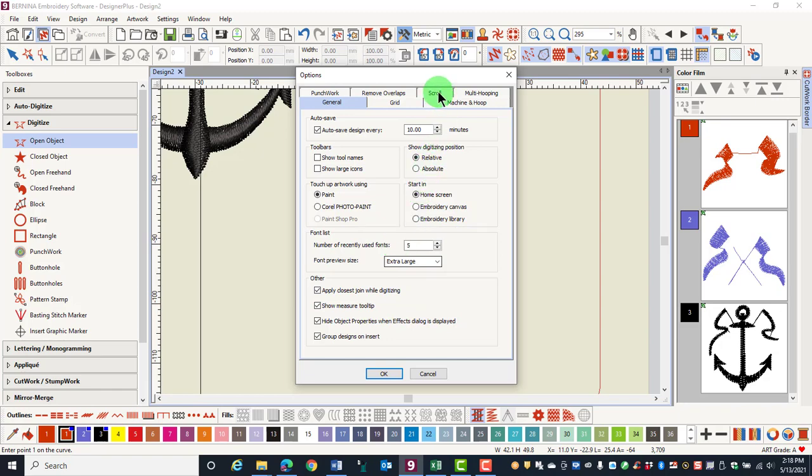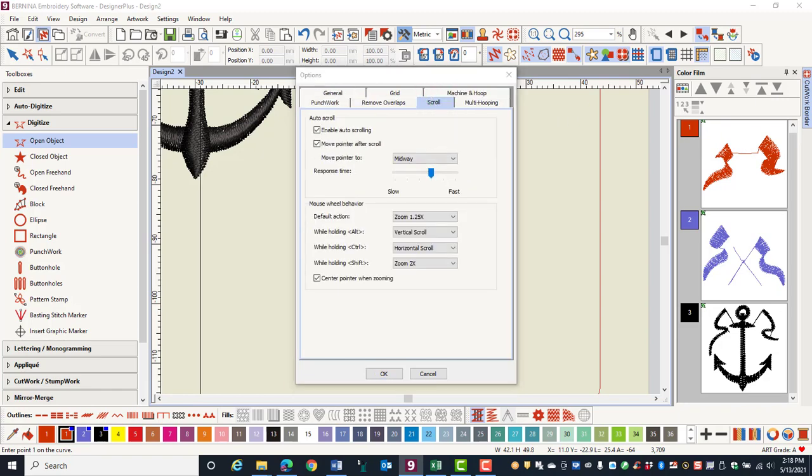Now let's look at the scroll tab. Auto scrolling is enabled by default. This will cause the screen to move to another location when your mouse approaches one of the corners of the screen. It is a good idea to have this activated when you are digitizing designs.